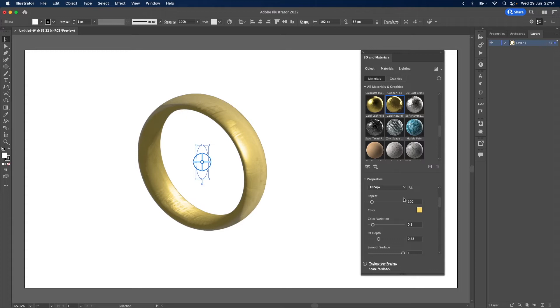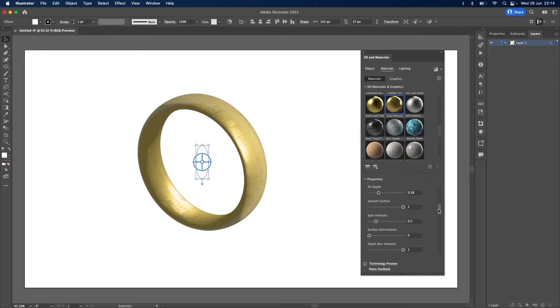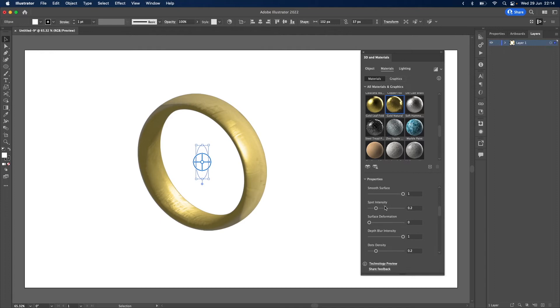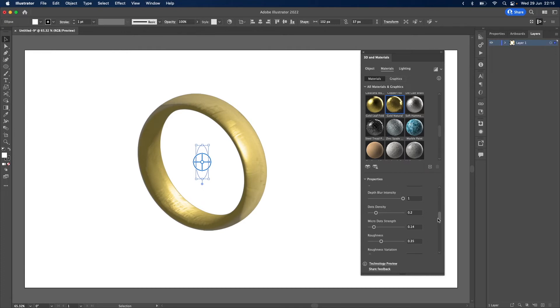For the repeat setting, just put that up to 121. For colour variation, keep that at 0.1. Pit depth, keep that at 0.28. Smooth surface should be right up to the maximum 1. Spot intensity 0.2 and surface deformation, keep that at 0.